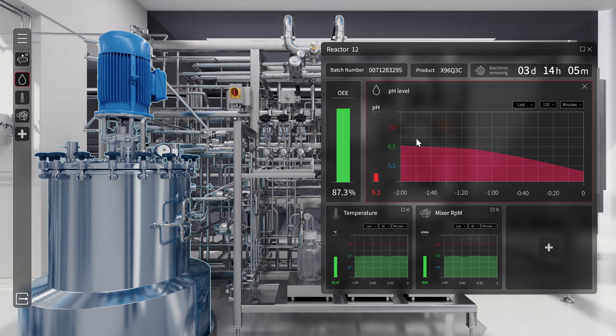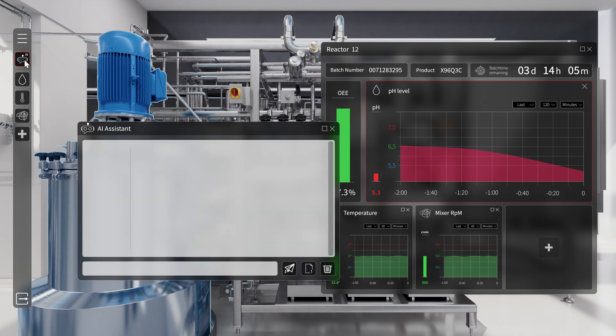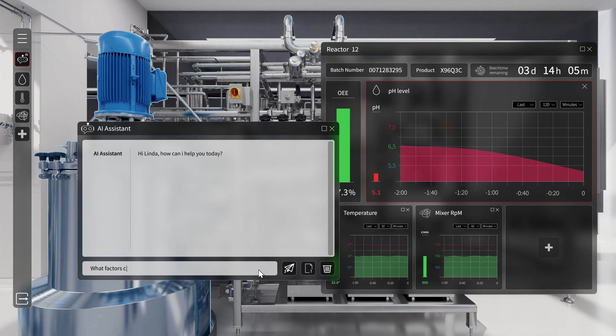A quick check of the dashboard reveals that the pH level has dropped below the threshold. But what caused it? Linda turns to the integrated AI assistant and asks, what factors could be affecting the pH level?